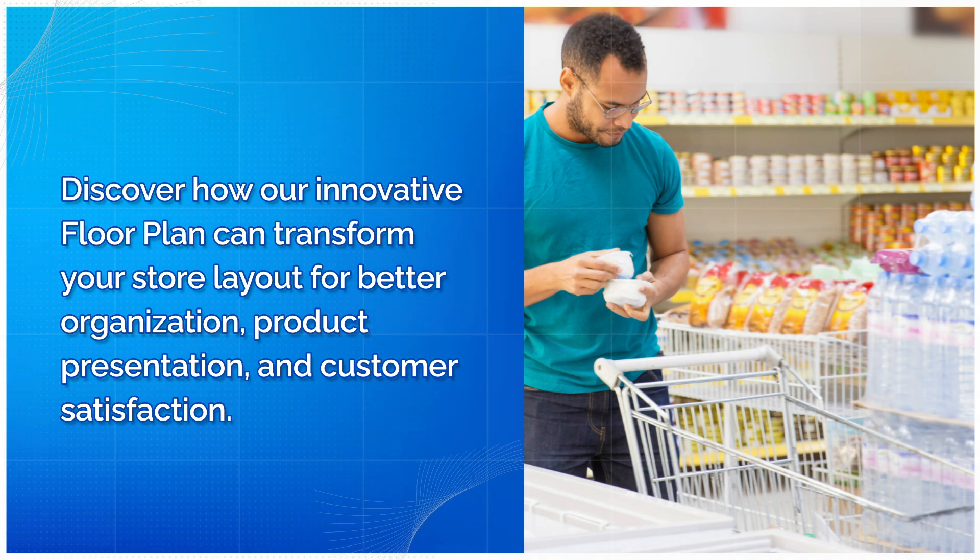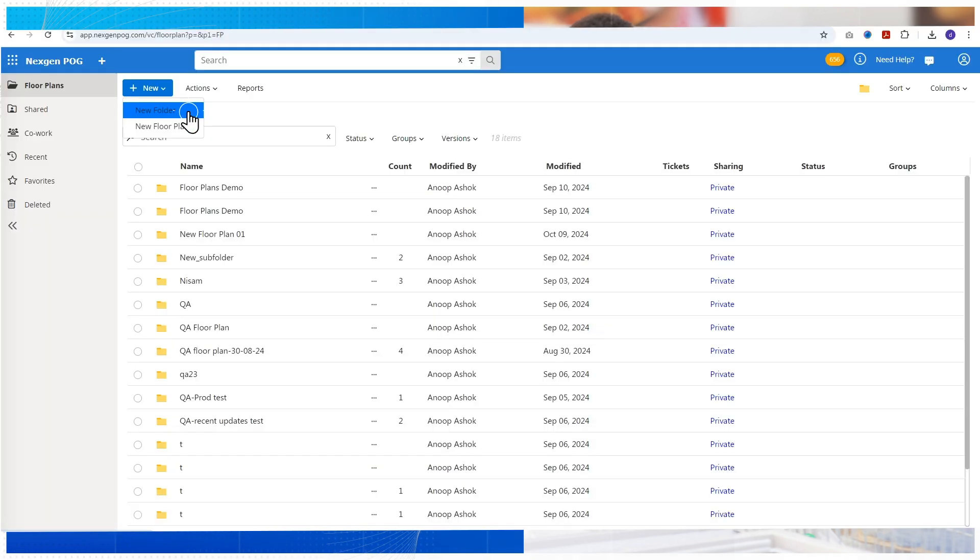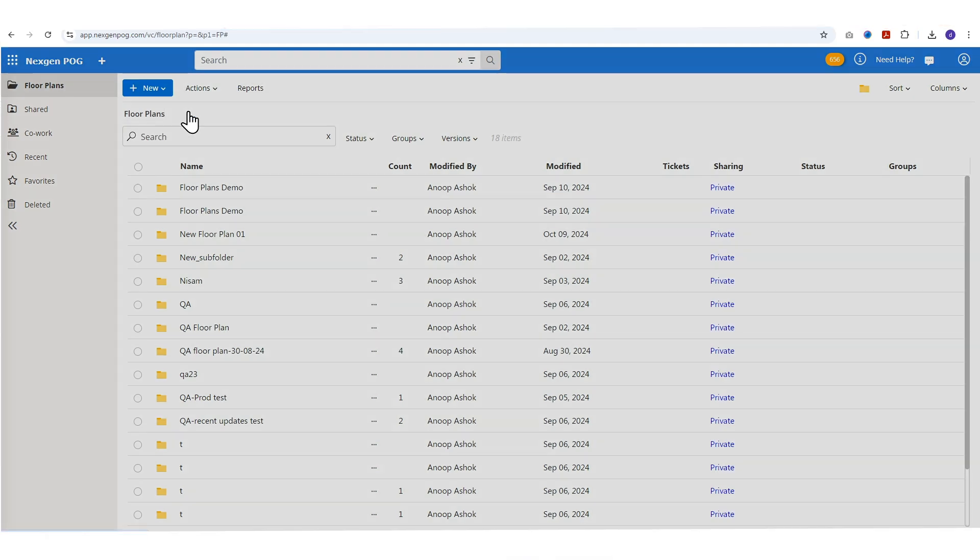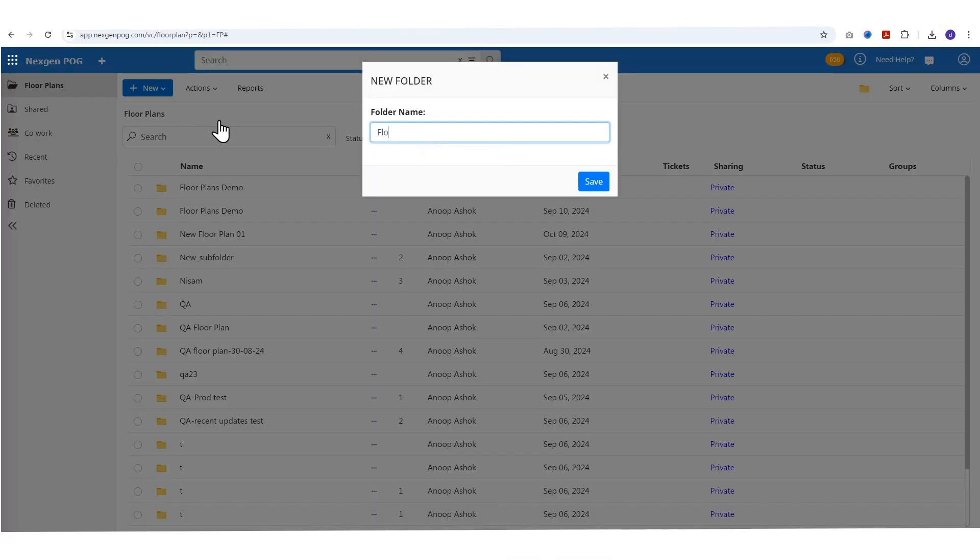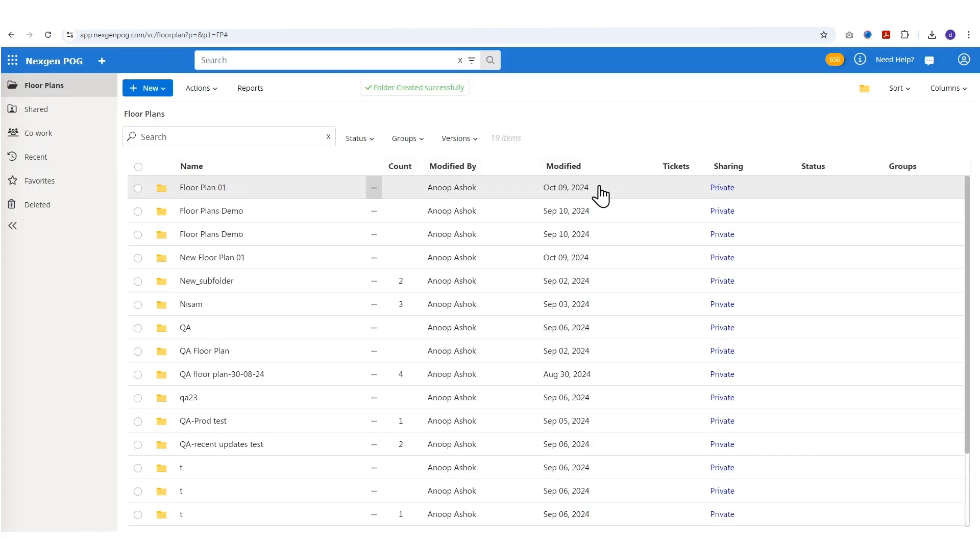Click on the new button and select new folder to create a new folder where you can store and organize your floor plans. Name your folder and save it to keep your floor plans neatly organized.